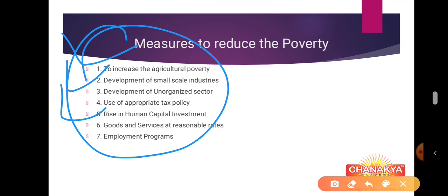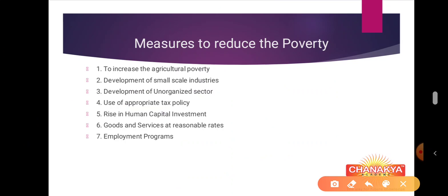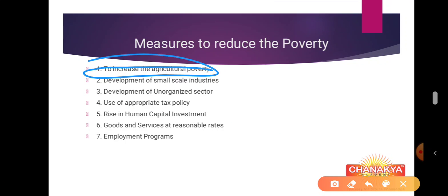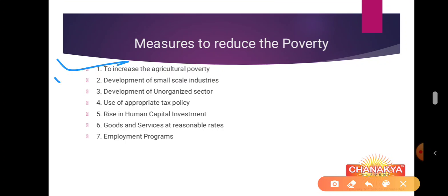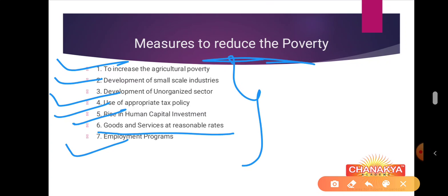Can you guess the different measures? When we know the problem, we can give the solution. Poverty existed because of gender inequality, low development of small and cottage industries, and unemployment. So we work on all these factors to reduce poverty. The measures include: increase agricultural productivity, development of small scale industries, development of unorganized sectors, use of appropriate tax policy, rise in human capital investment, and availability of goods and services at reasonable rates.